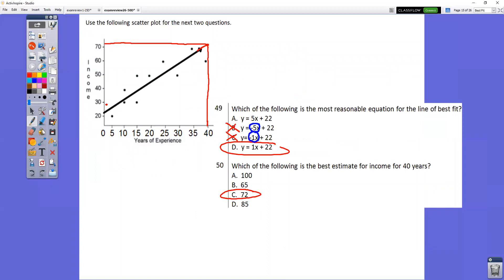In question number 49, you can get rid of two choices right away. The line, going from left to right, is going up — so get rid of B and C because those have negative slopes. Now I either have a slope of 5 or a slope of 1. Look at the graph: if we were going up 5 over 1, we'd jump from about 22 to 27 in just one unit over — the dots clearly wouldn't be on the line. So it can't be choice A. It has to be choice D: up 1 over 1.